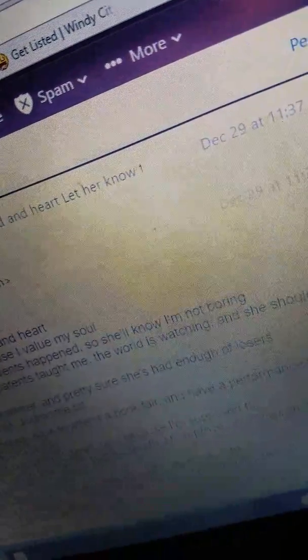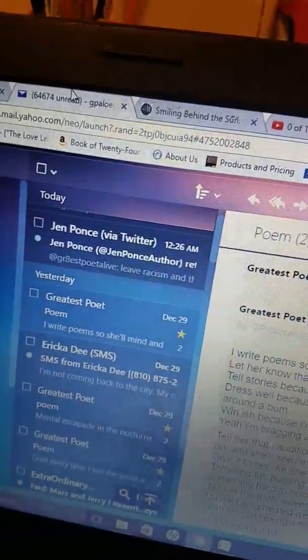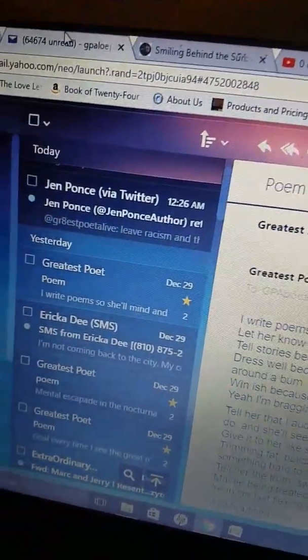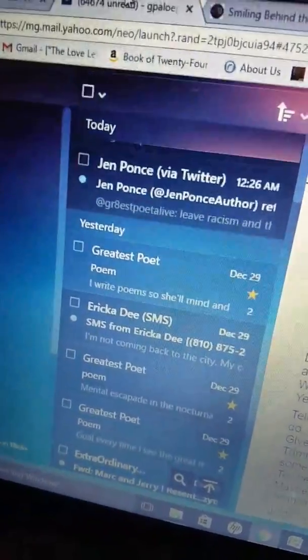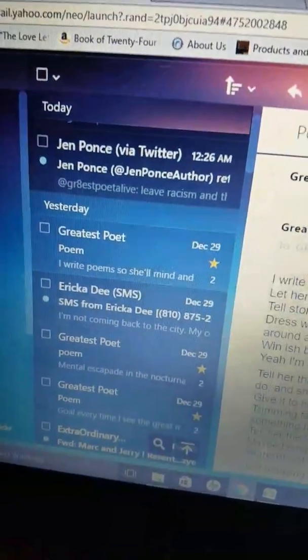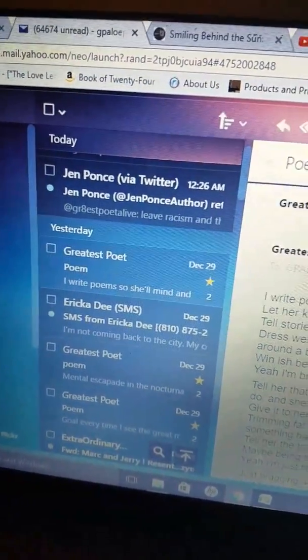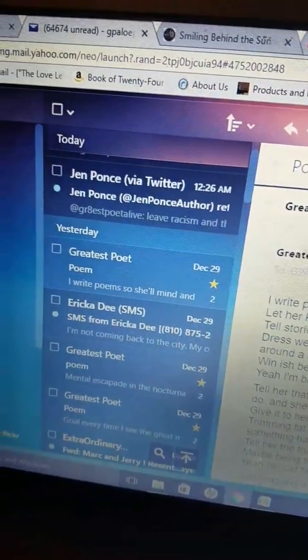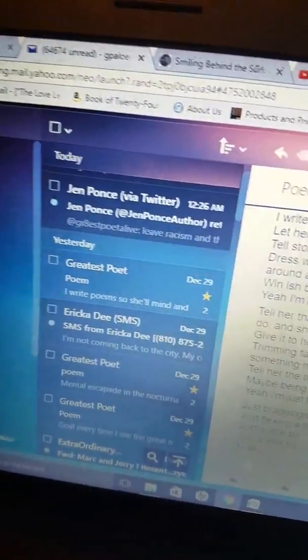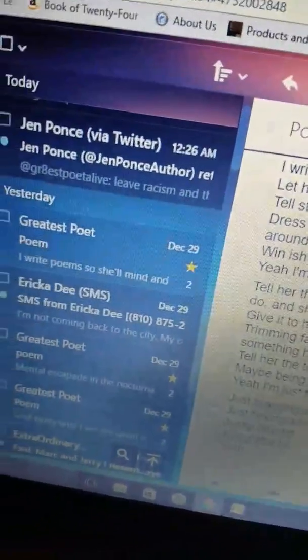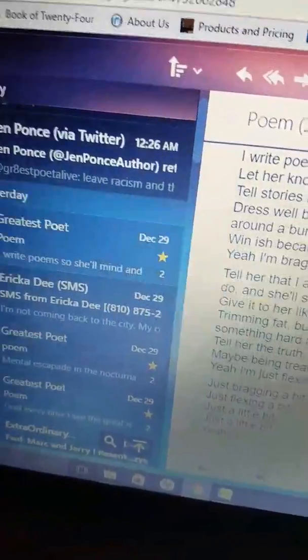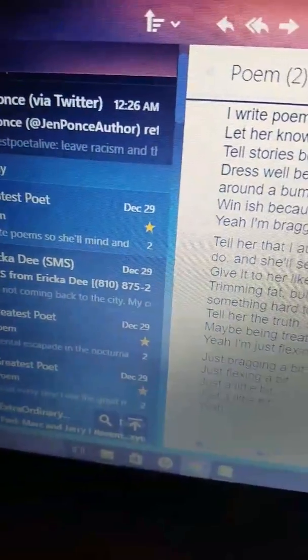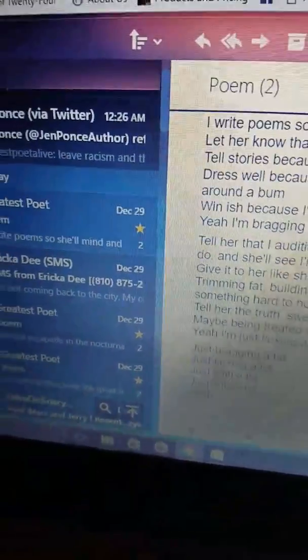That way she'll never say I lied. Maybe being treated well is not a preference, so if it doesn't work out, at least I tried. Yeah, I'm just flexing a bit, just bragging a bit, just a little bit.